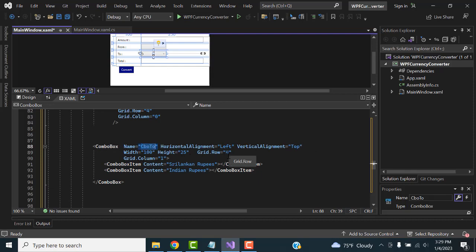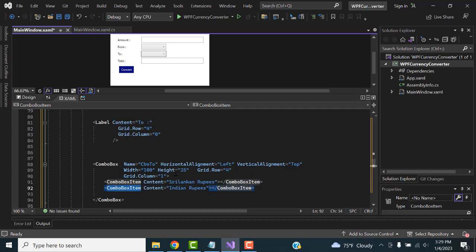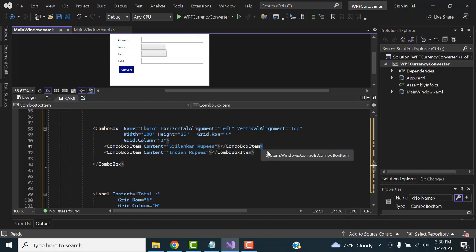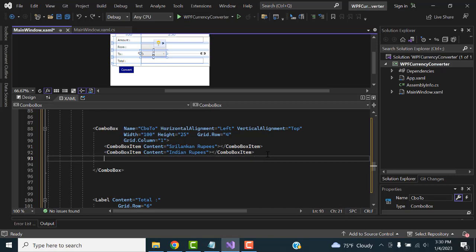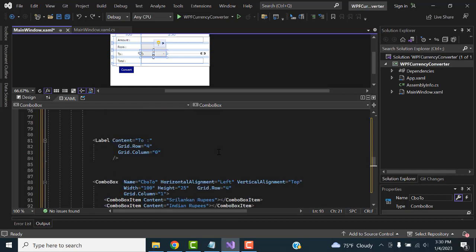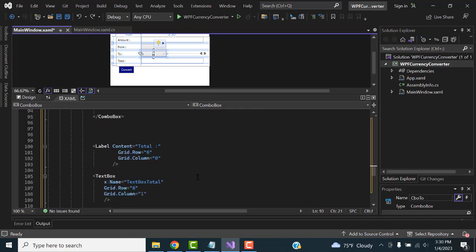The 'To' label with content 'To' is at column zero. The second combo box is named 'cboTo' with alignment left, top, specified height and width. Inside this combo box we have written two items: Sri Lankan Rupees and Indian Rupees. This is called combo box items. Here we have two choices. If you have three or four currencies, you just copy and paste and list out whatever content you need. Very simple.